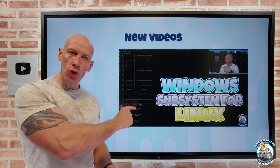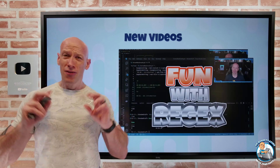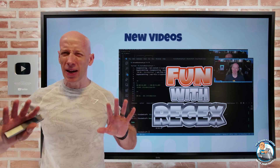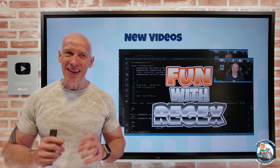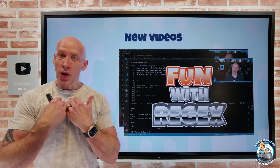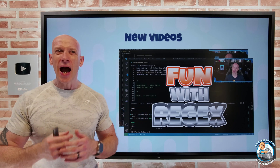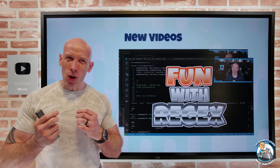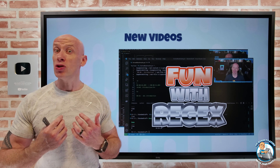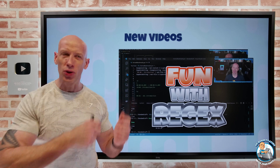I go through that whole component, and then fun with regular expressions — which you wouldn't typically think of as fun. I go through an example of what I use to actually create those chapters for these videos, and then how that process differs when using things like ChatGPT and Bing.